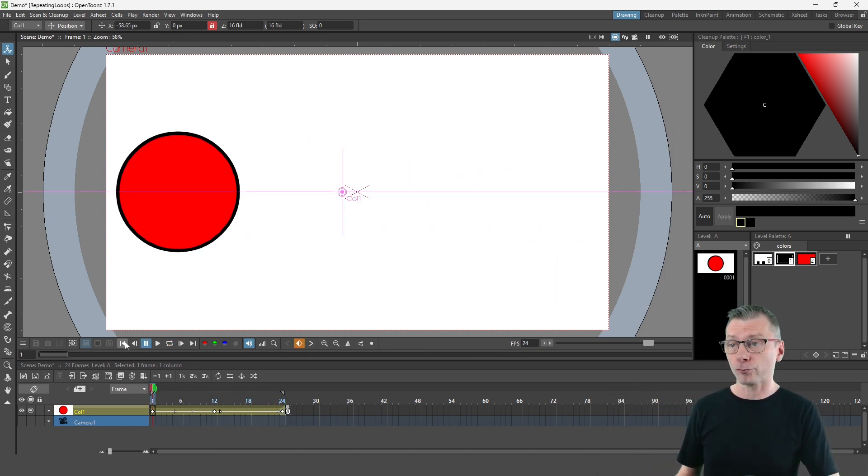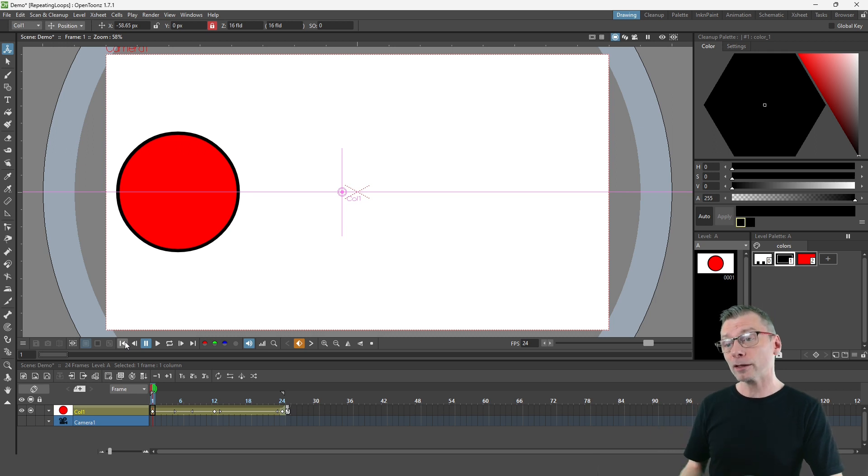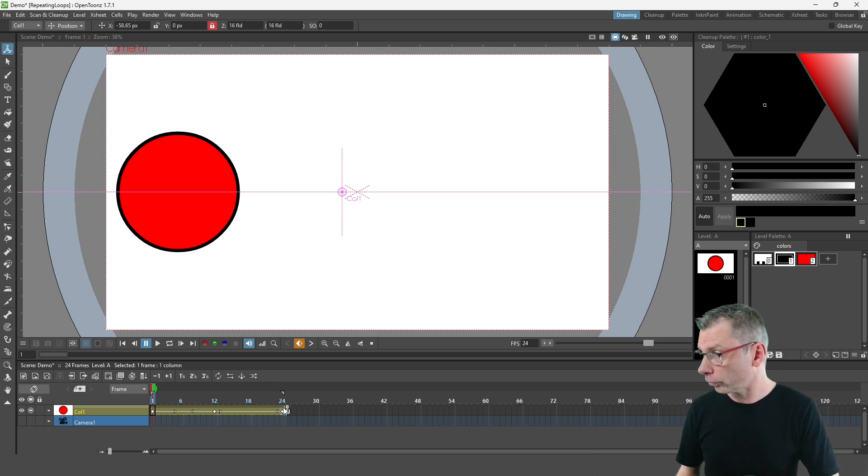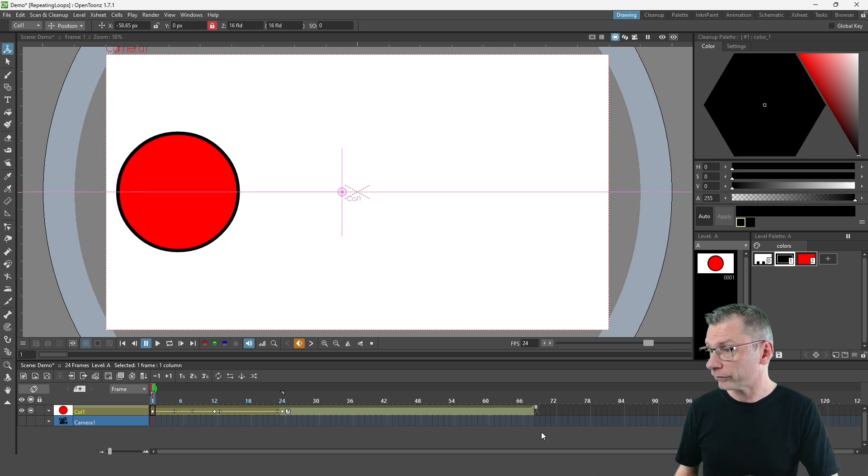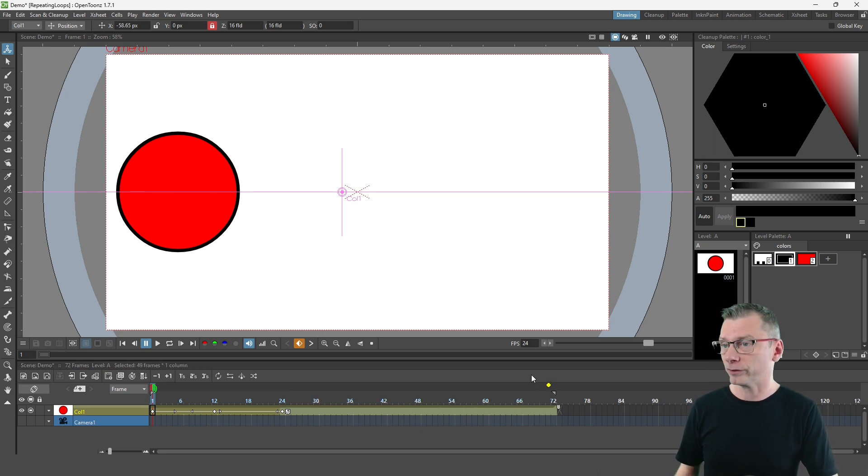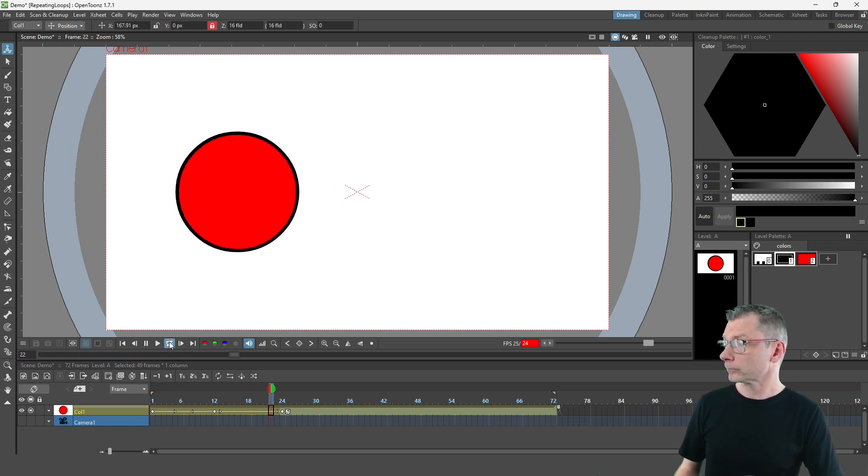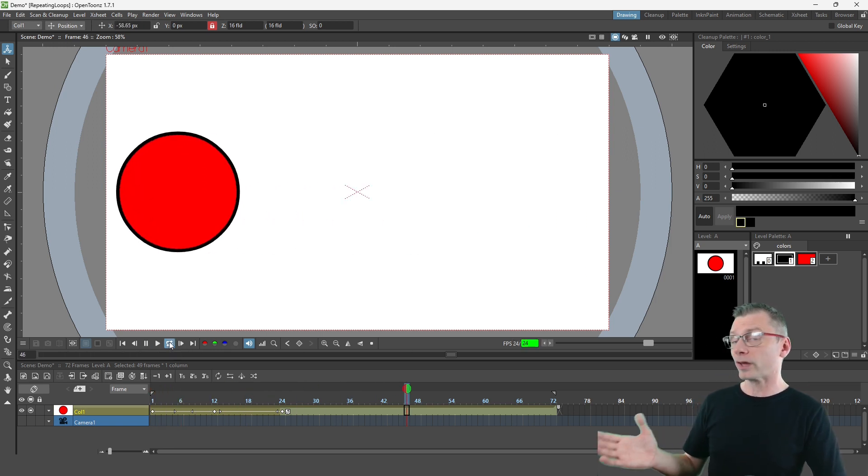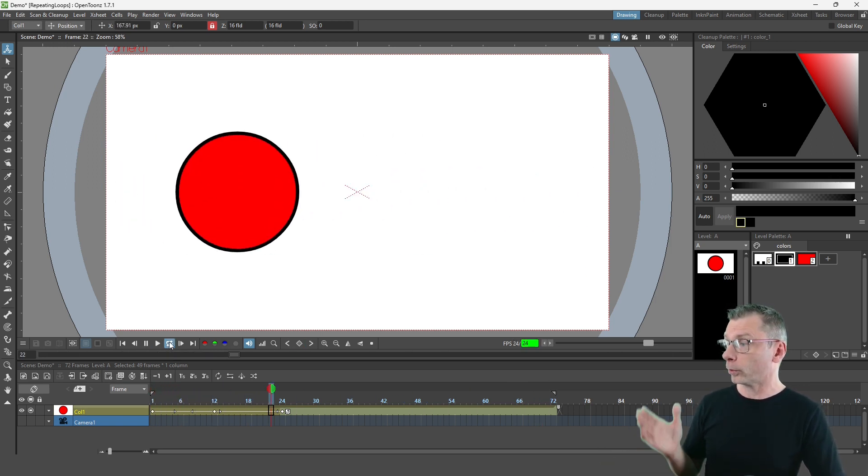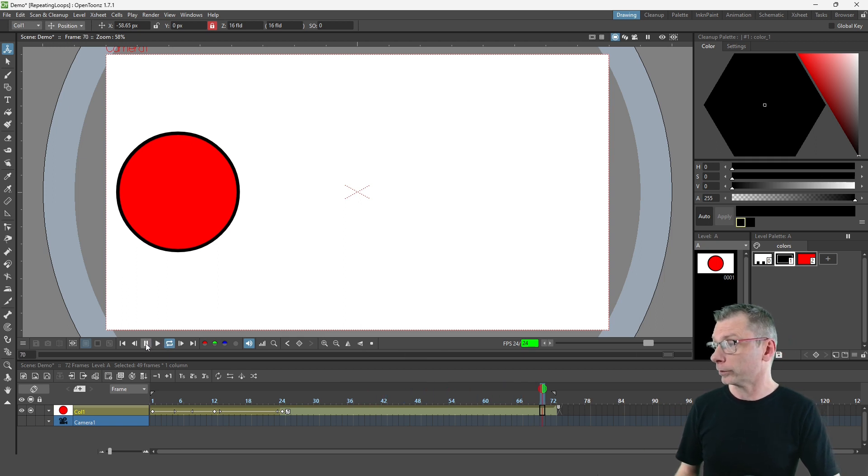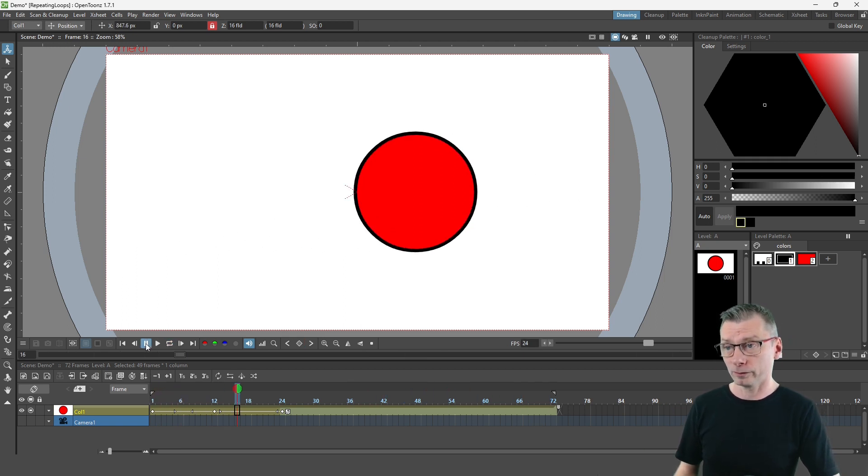So let's go back to frame one. So to cycle this animation let's first extend the drawings out to frame 72 which is three seconds, and now if I loop play this you'll see the cycle happen once and then the ball sits still for the remaining two seconds.